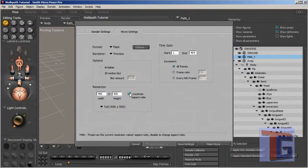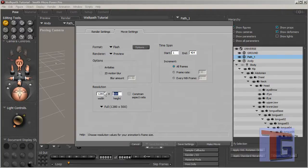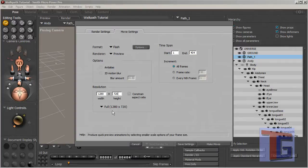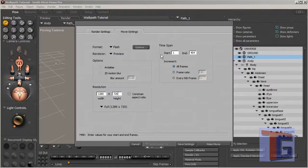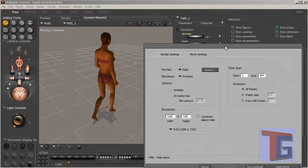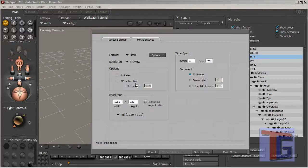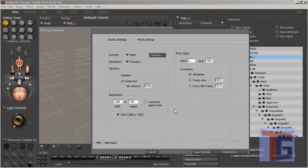For me, maybe later I want to upload this video to YouTube so I want to choose widescreen aspect ratio and I want to choose the animation going for all 404 frames so that the whole walk will be visible.